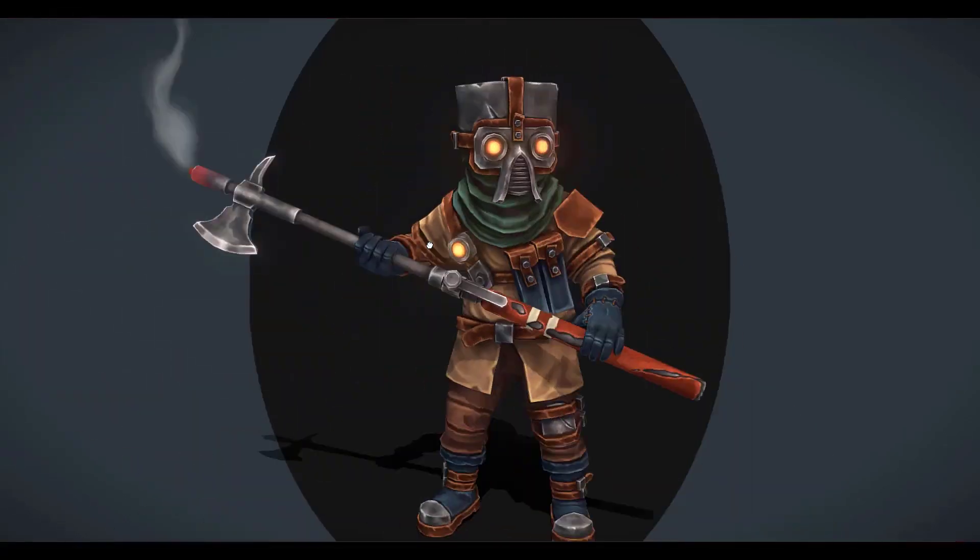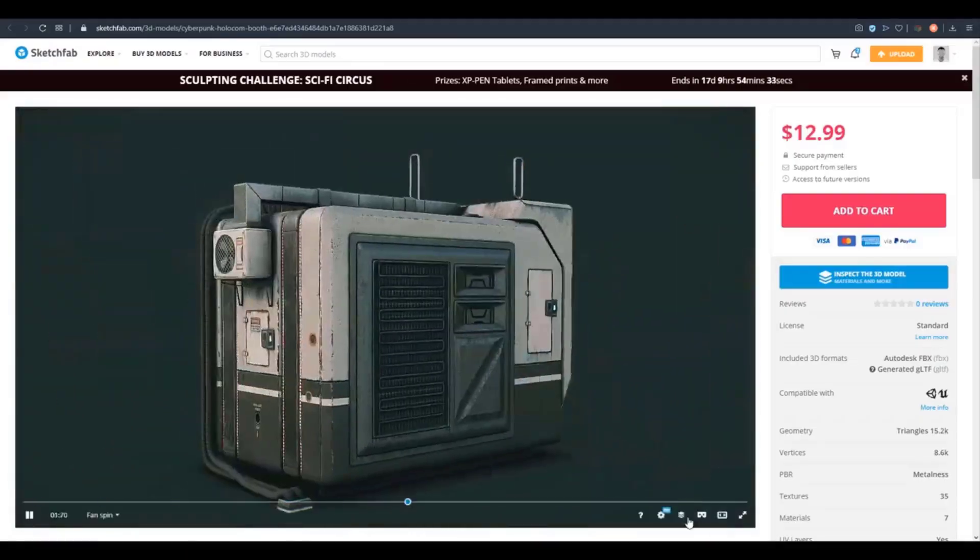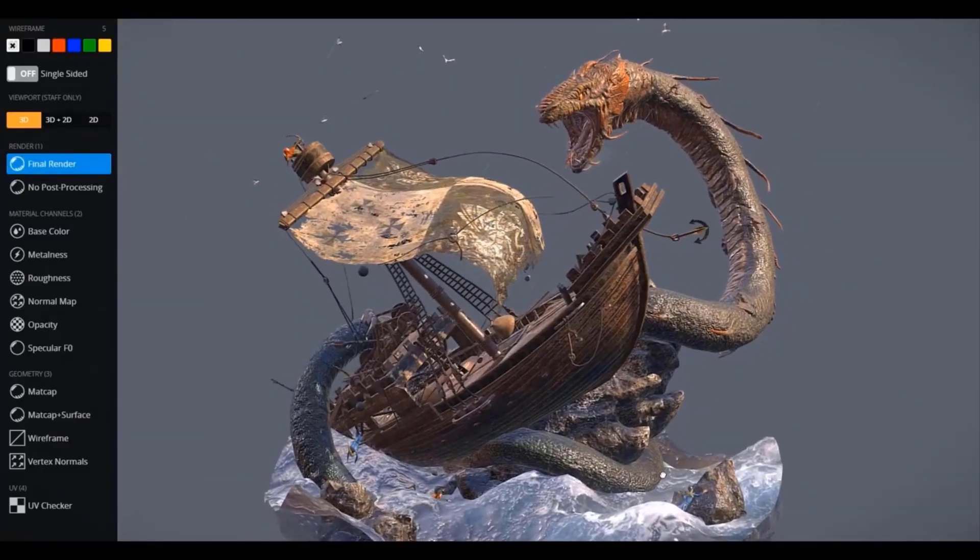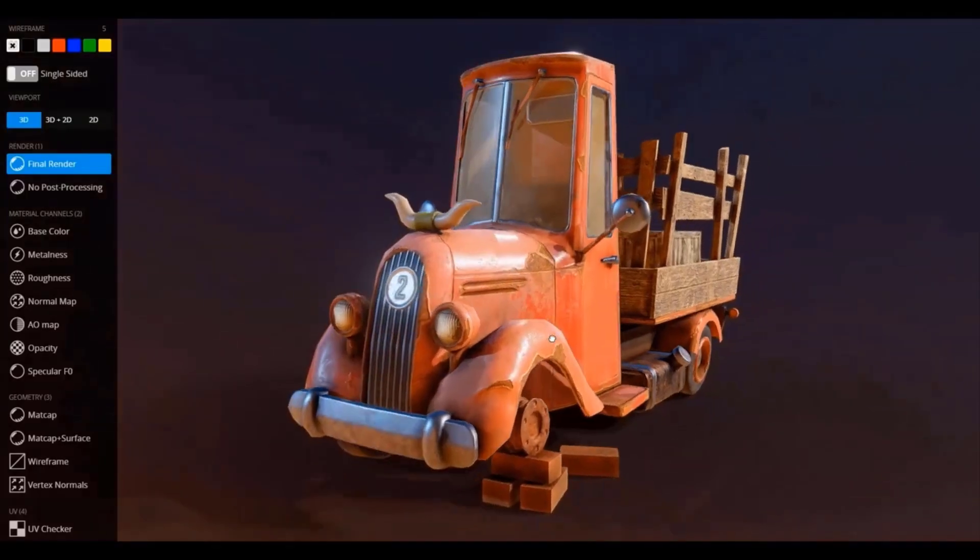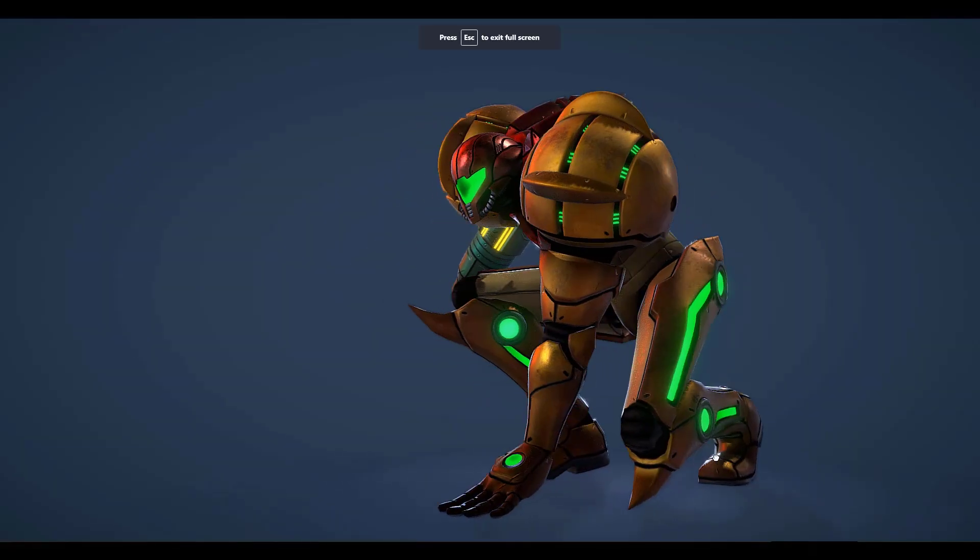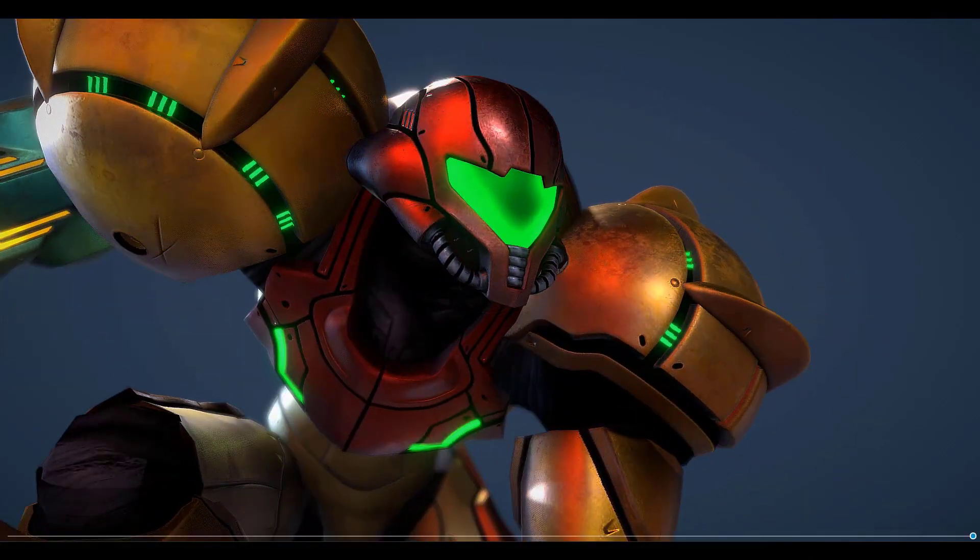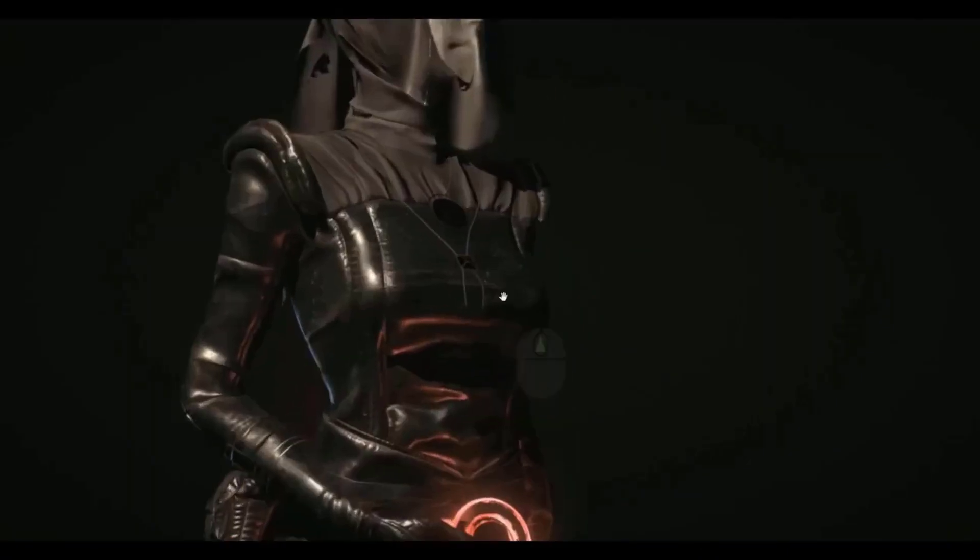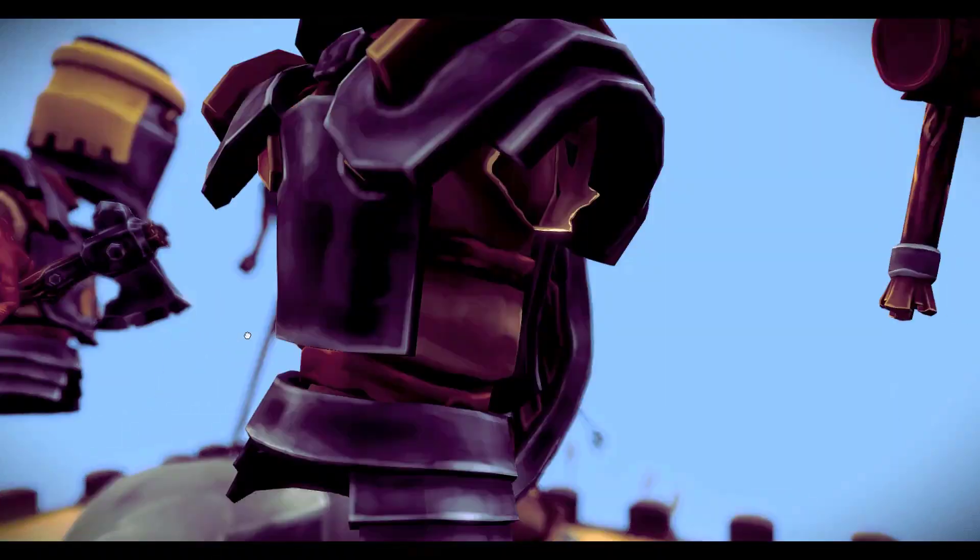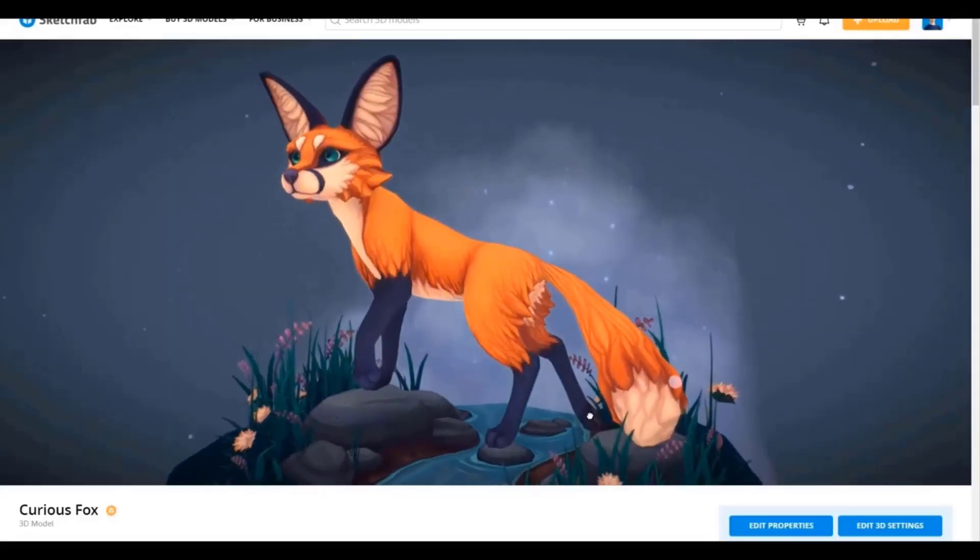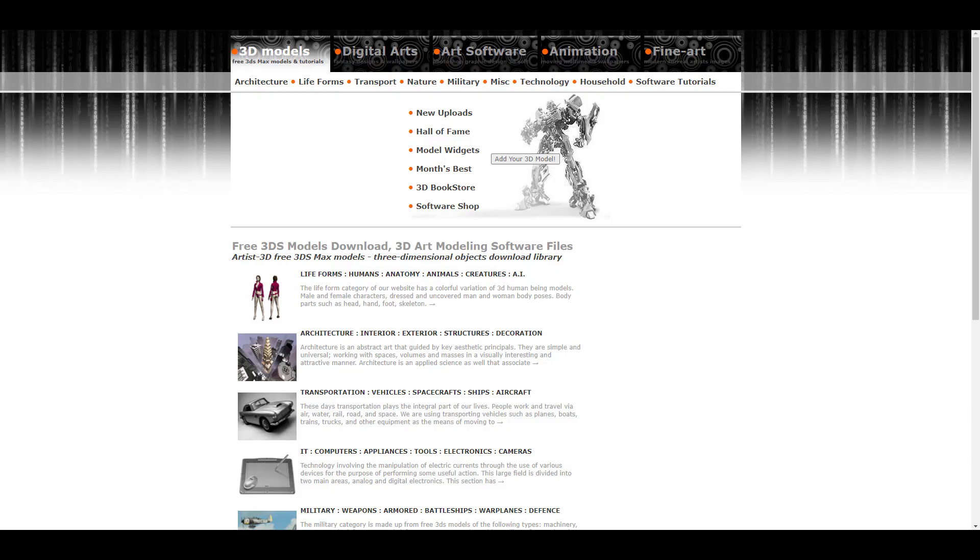Today's episode of Free Friday is sponsored by Sketchfab. Sketchfab is the largest platform on the internet that gives 3D artists the opportunity to publish, share, discover, buy, and even sell 3D VR and AR content. Sketchfab provides you with an online 3D viewer which is based on WebGL and WebAR technology, and this simply allows you to view your 3D content on the web, mobile browsers, and also on virtual reality headsets. So if you want to publish or even buy or sell your next 3D content, go to Sketchfab.